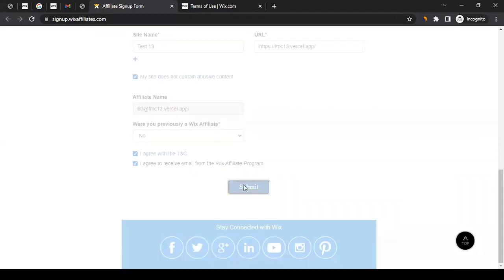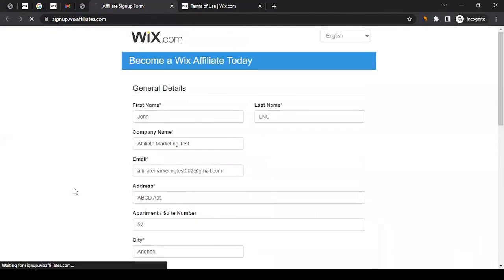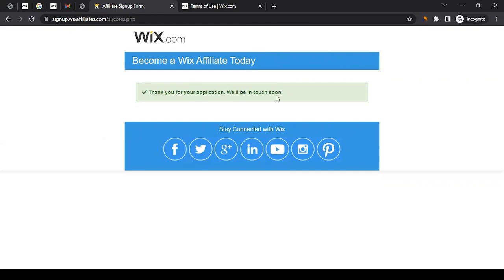Let's see what happens. It will take some time, and we will get this confirmation: 'Thank you for your application, we'll be in touch soon.' What just happened? It's not like we filled the form and we get direct access to the dashboard.